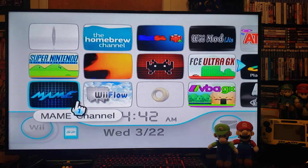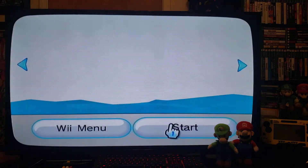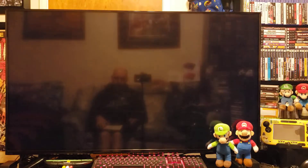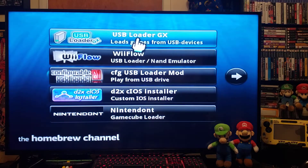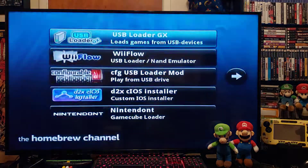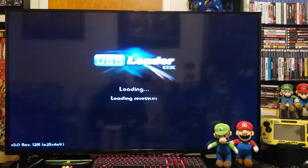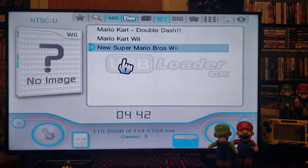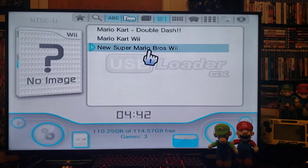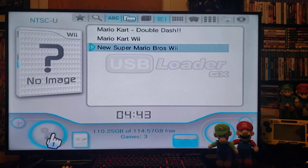Let's get into it — first we'll do USB Loader GX. Go to USB Loader GX and load it. I'm using a USB stick to load the games. I have two Wii games. Now if you're having trouble loading the games, go to the gear icon.